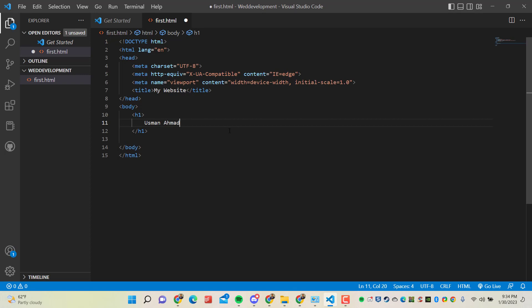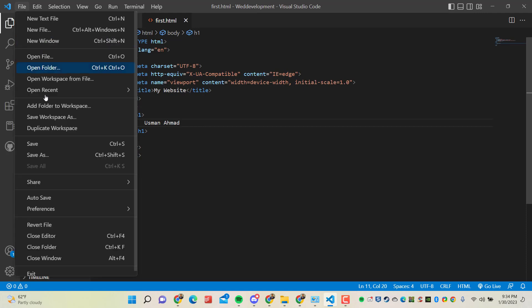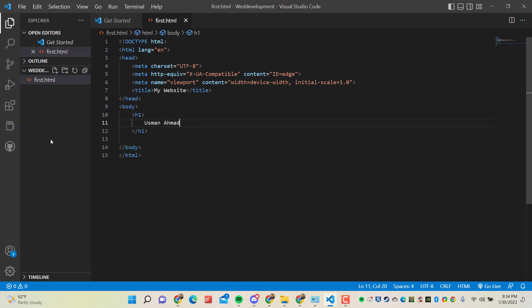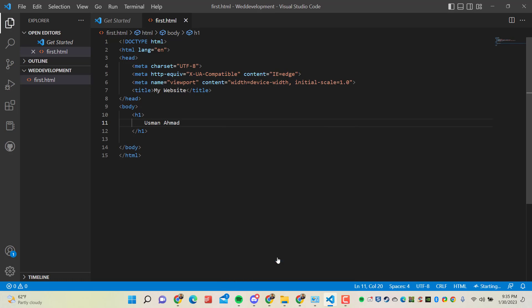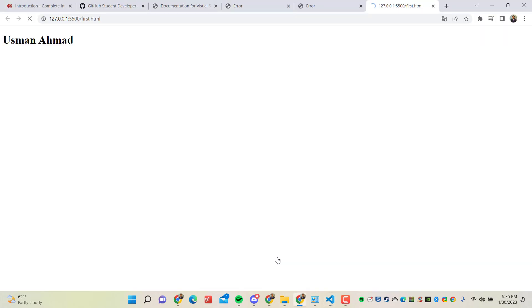Now save this file - Control+S, or you can also save this by clicking on File and Save. Now this file is saved and now I want to run this file. So how to run this file with the help of Live Server? Right click and you can click on Open with Live Server.